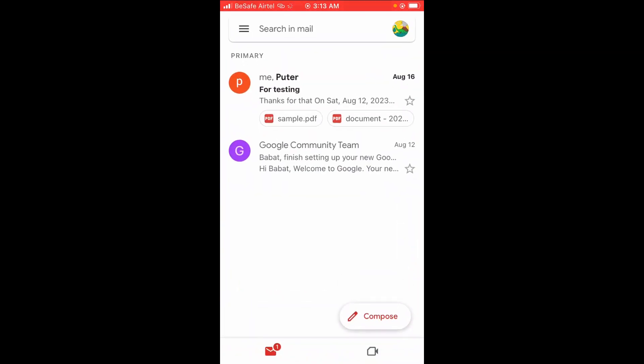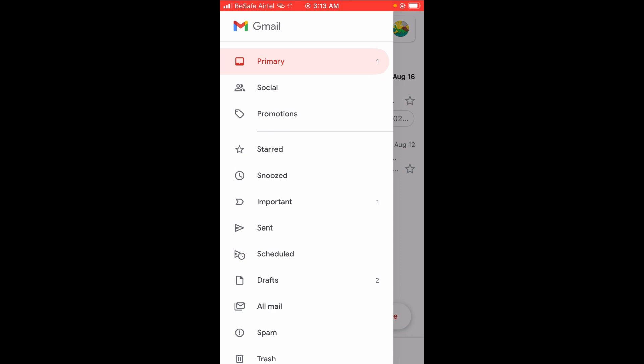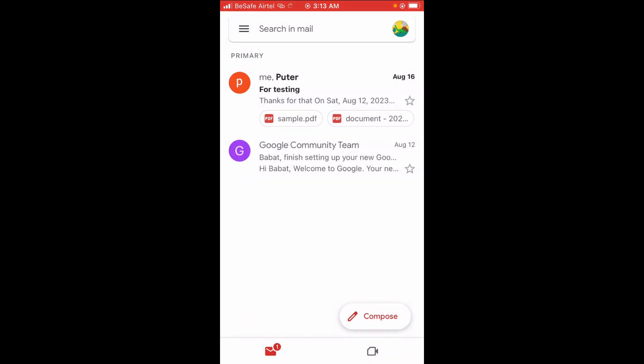After login, navigate to the primary page where you can see your Gmail inbox. Click on the three-line icon at the top left of the screen, and you will see Primary, which is your inbox.